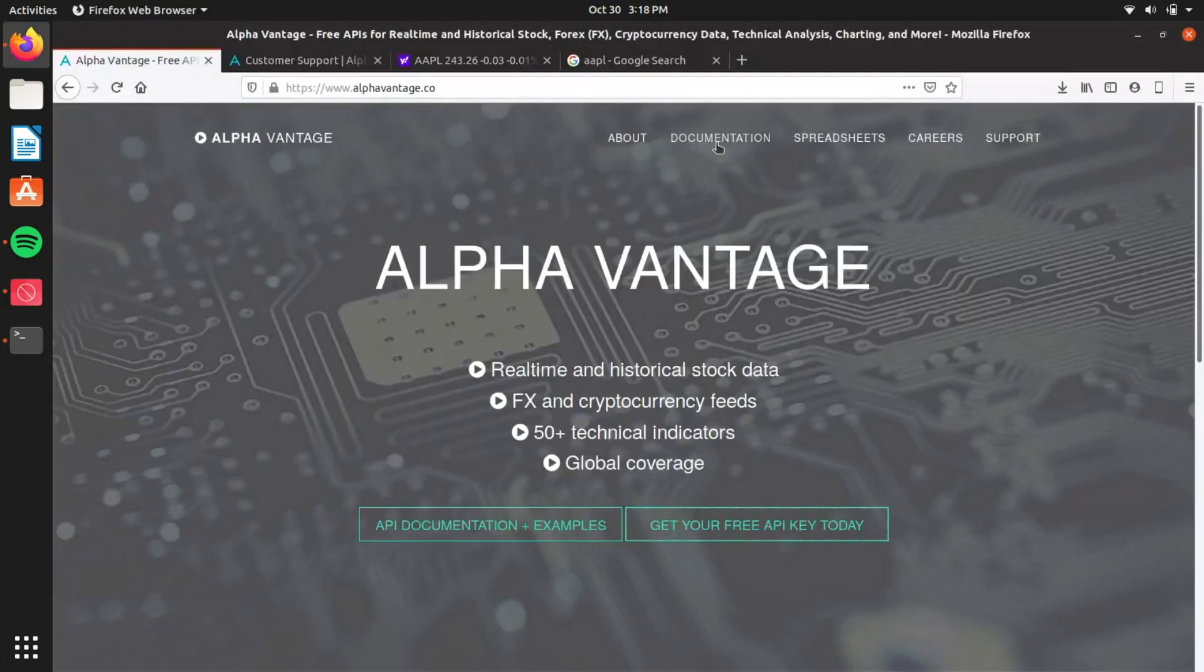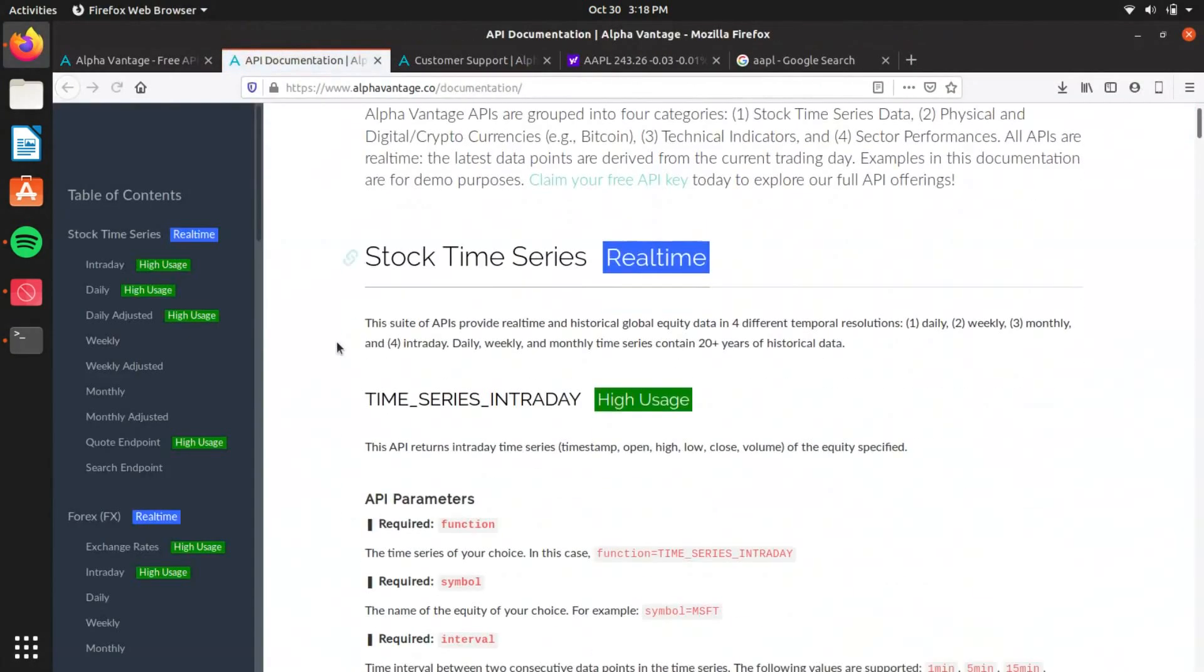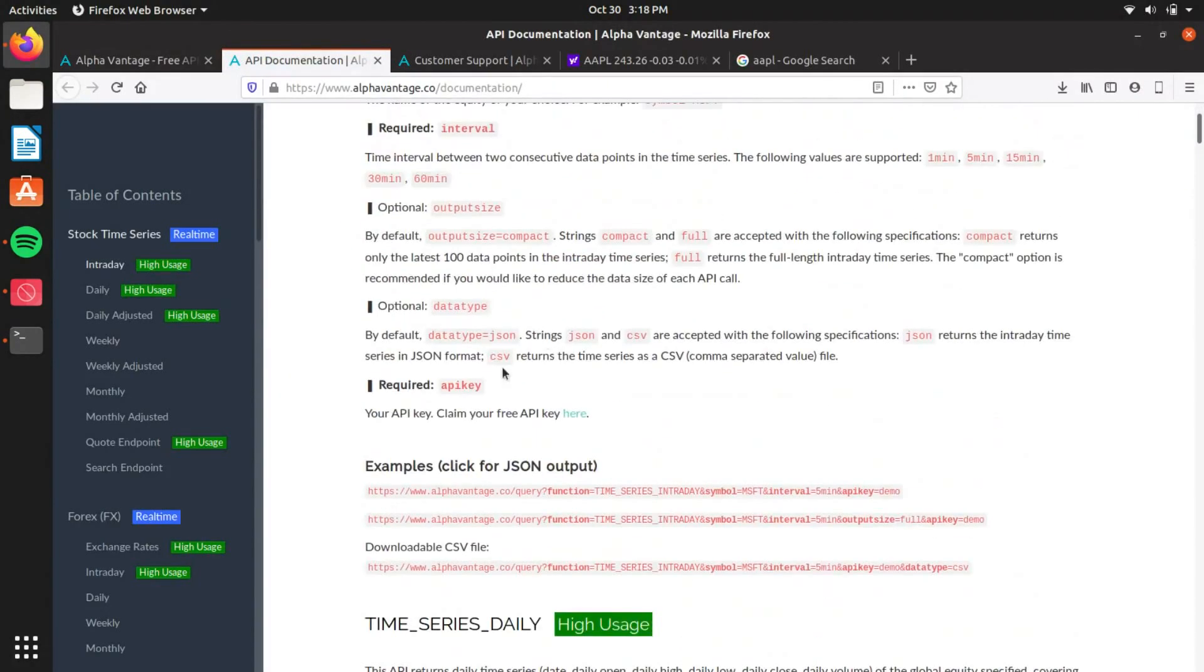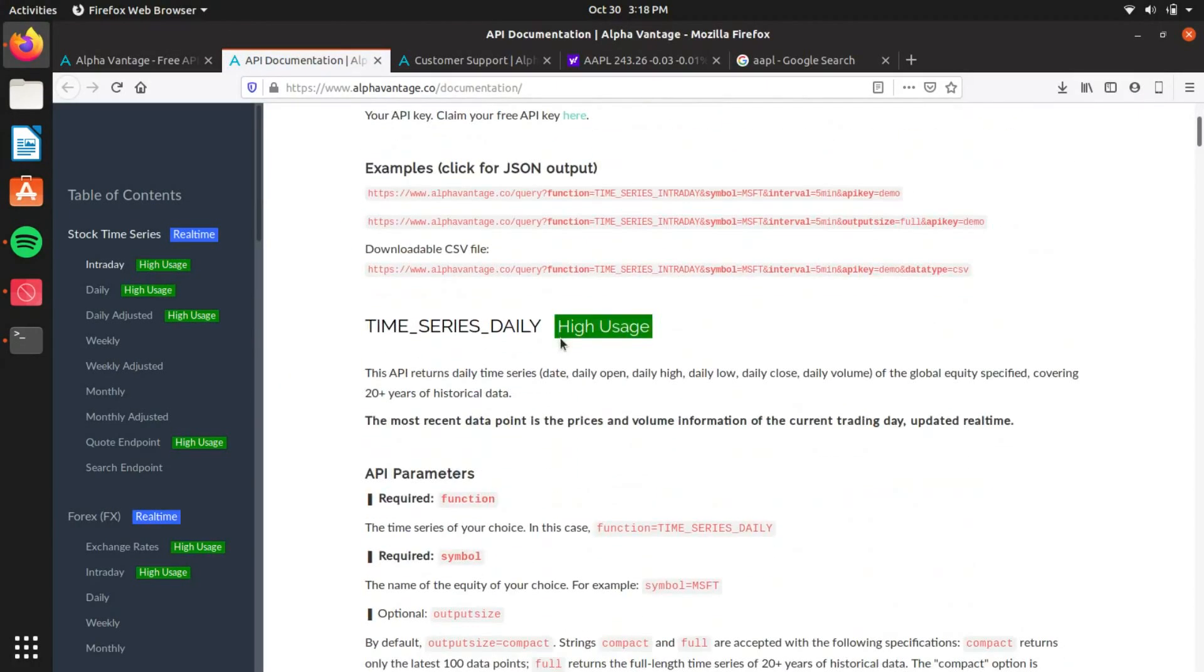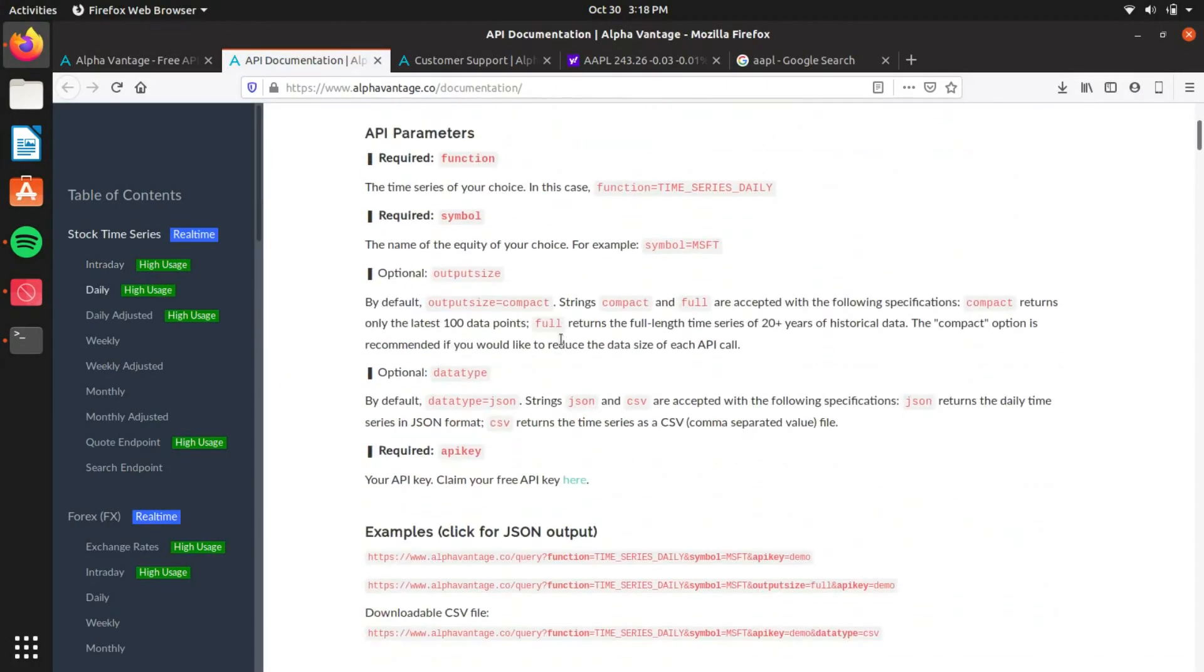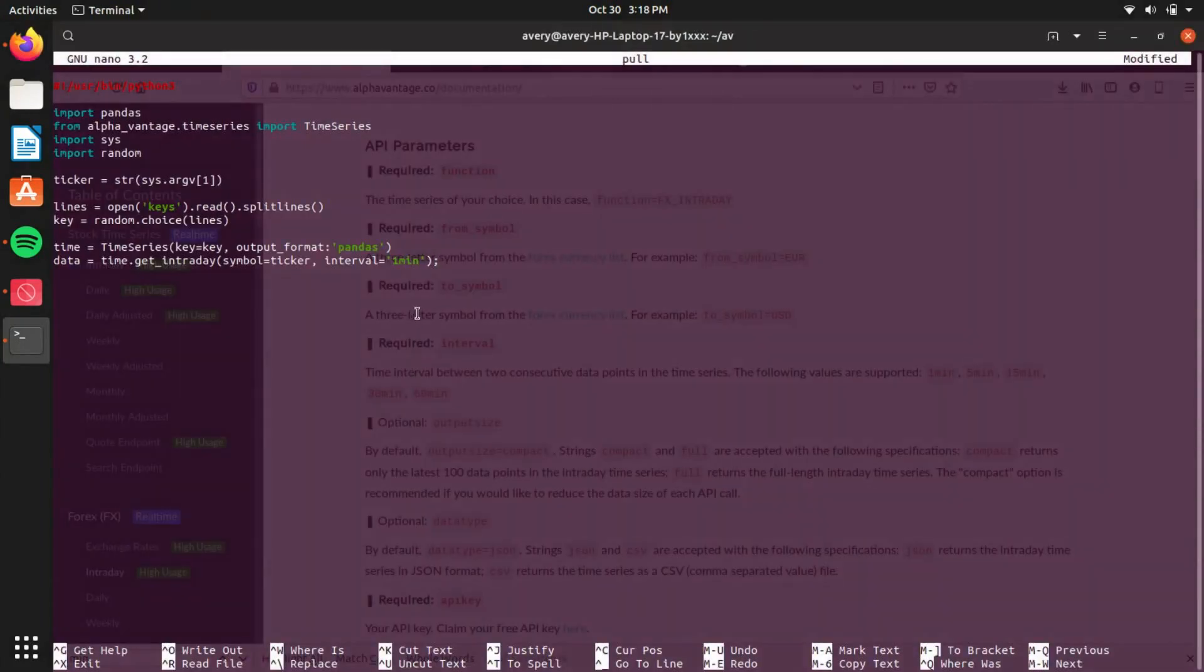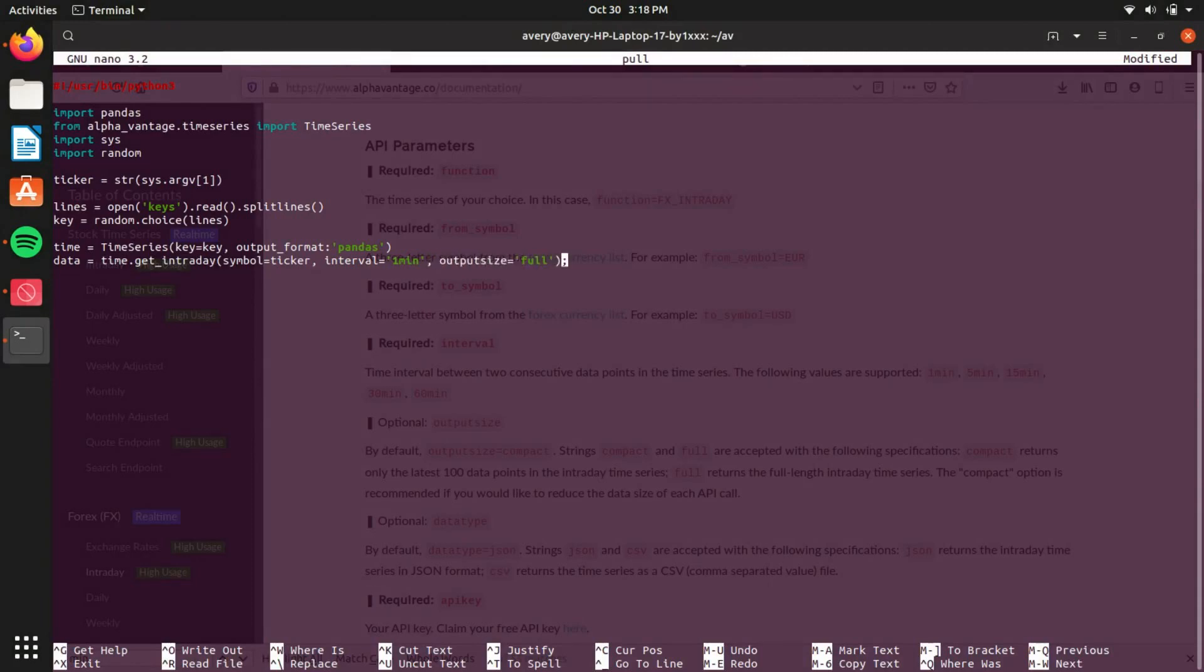So if you go on here in documentations, you can see they have all the specifications for all these things. Just look right here. There's one minute, five minute, 15. So there's all these examples you can look at in the doc page. Set that to one minute, and output size full.